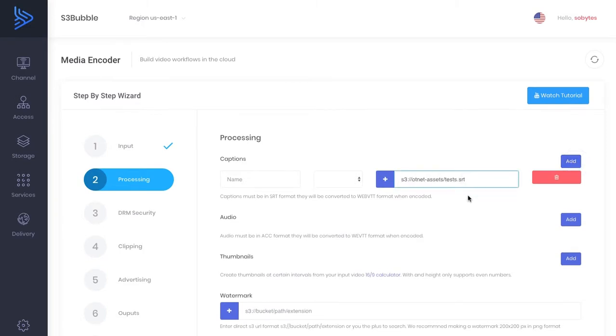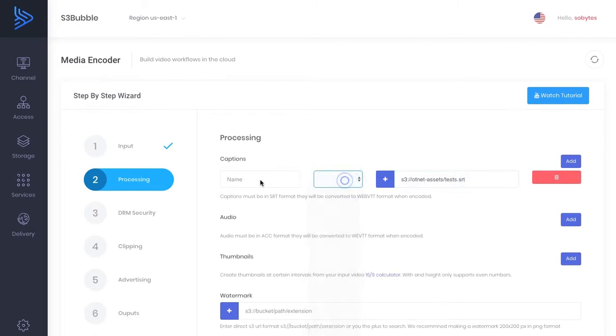So you just need to take the URL that we copied earlier. Now these are in SRT format. You can do that using AWS Transcribe.